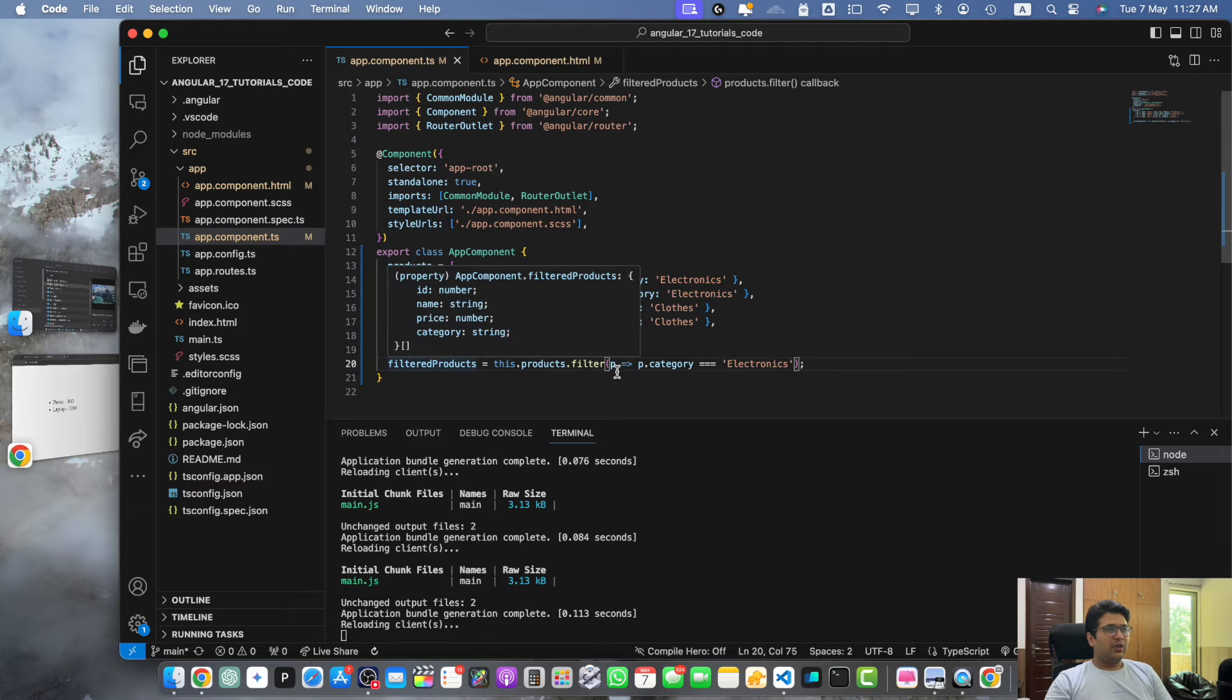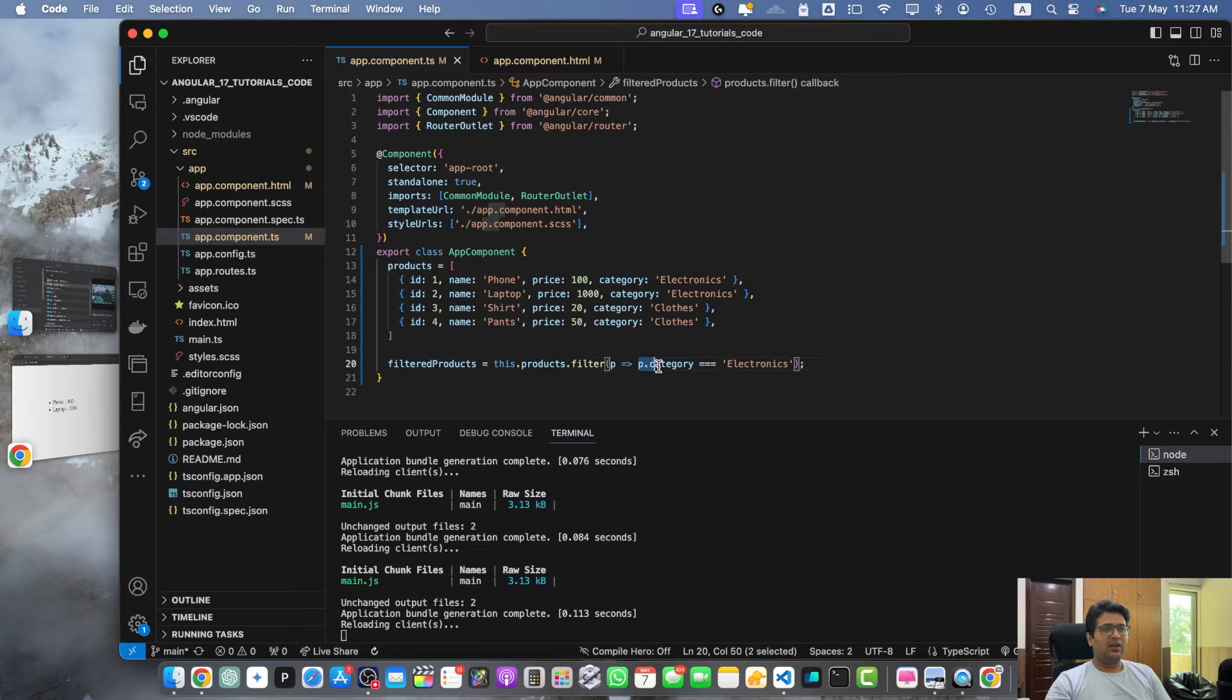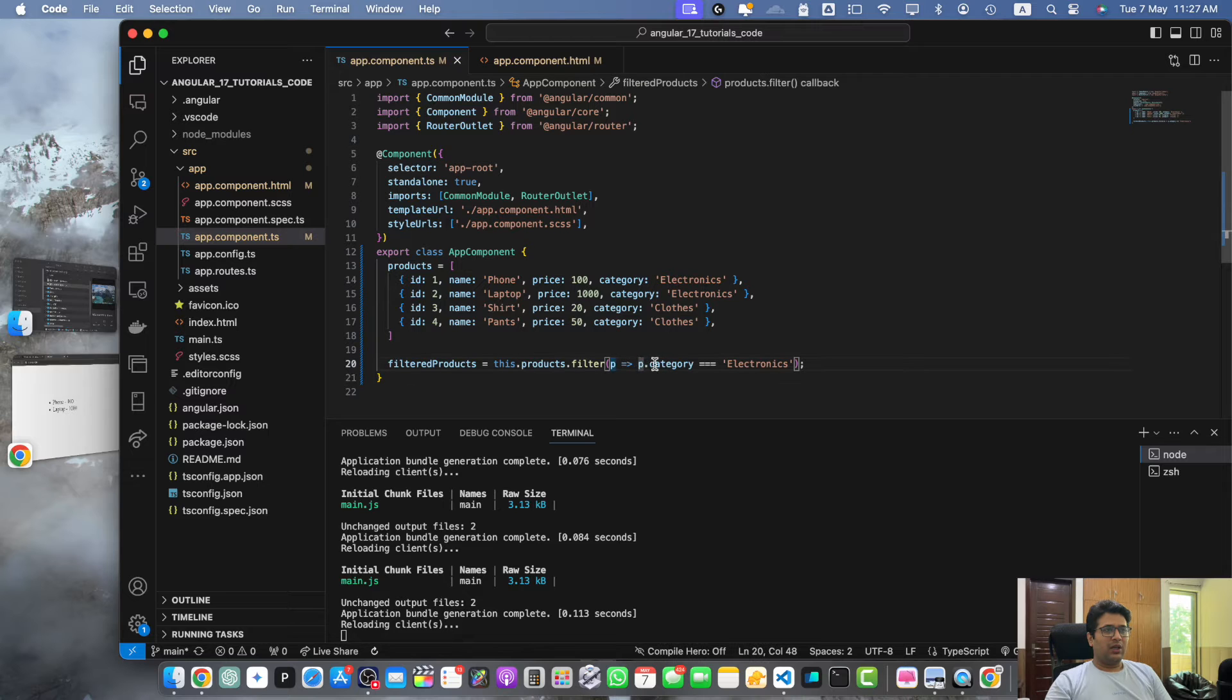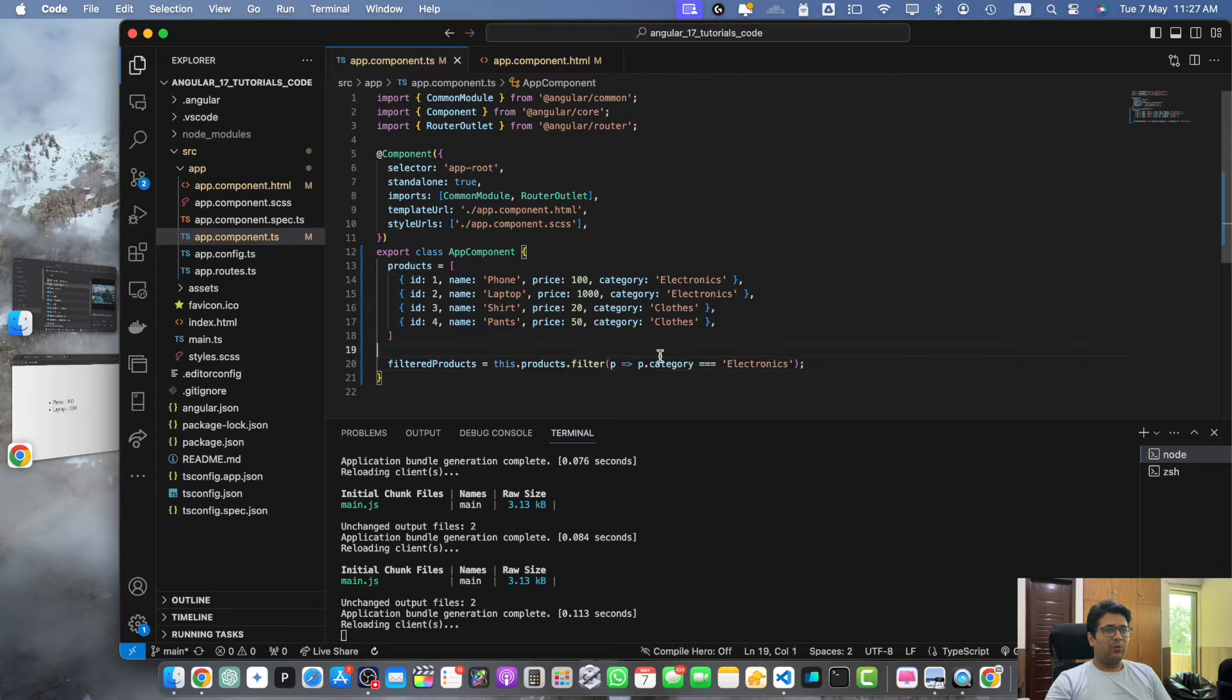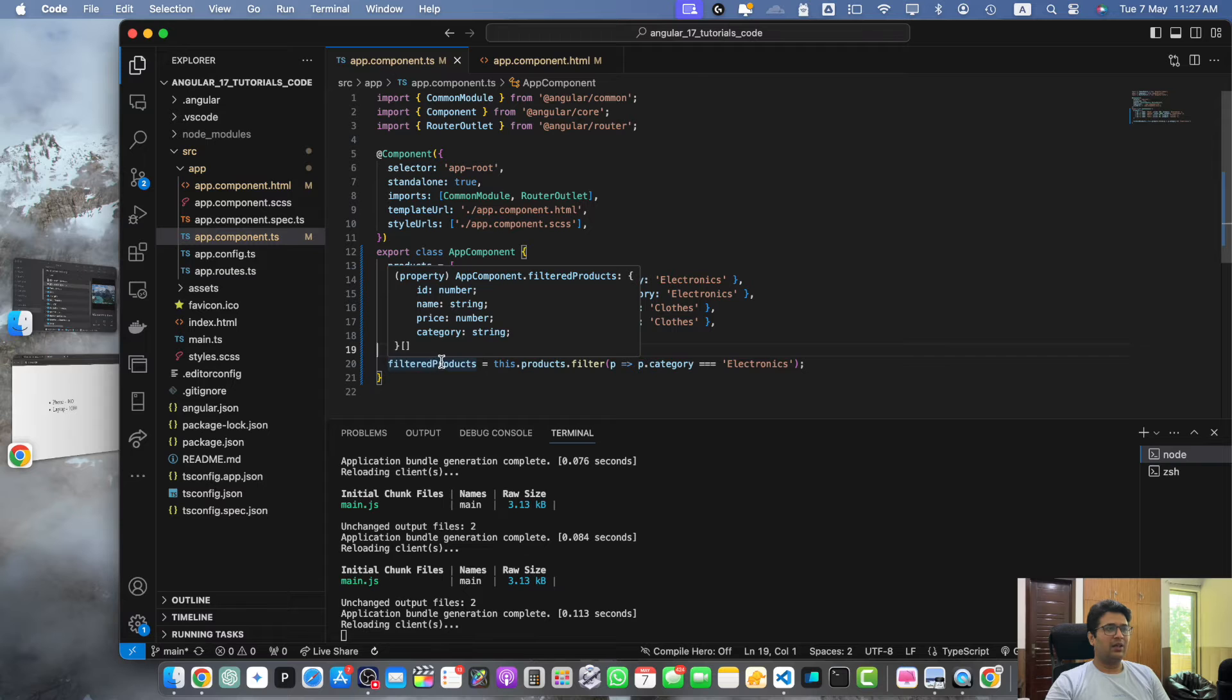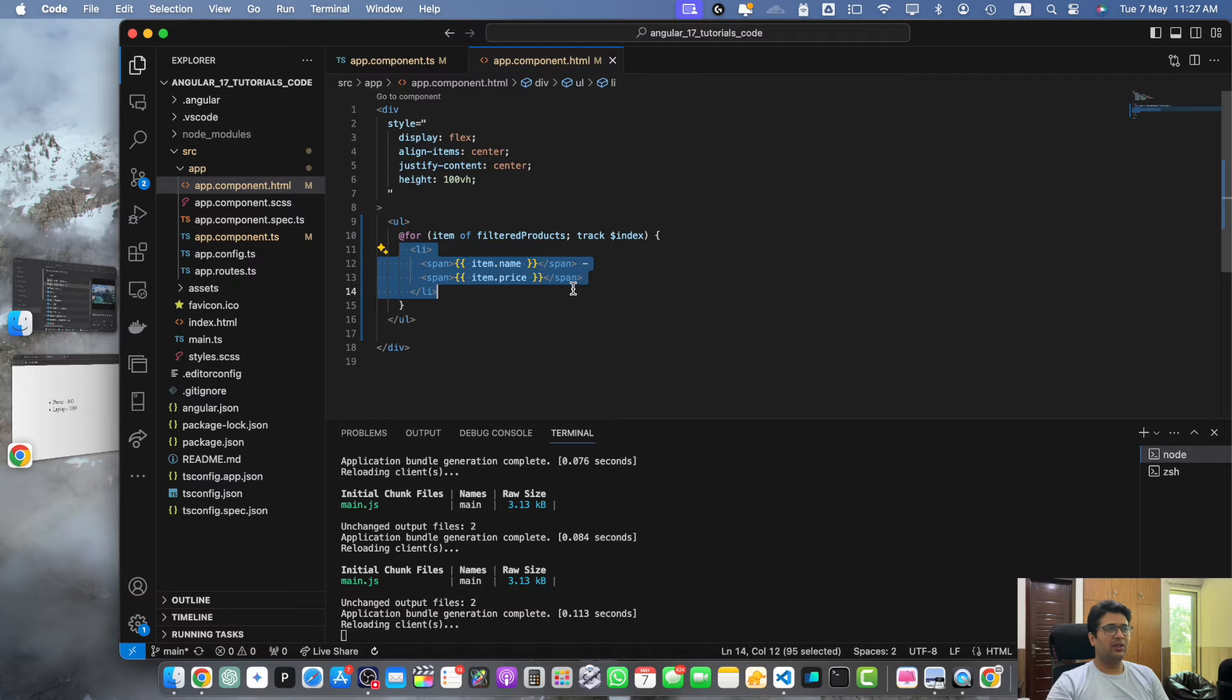In this filter function we are passing a callback function that returns the boolean value based on this condition. Here we are returning the boolean value based on whether category equals electronics, then return true, otherwise return false. All of the products that have the category property equal to electronics would be considered and stored as an array in this variable, and then we use that to iterate them in this list.